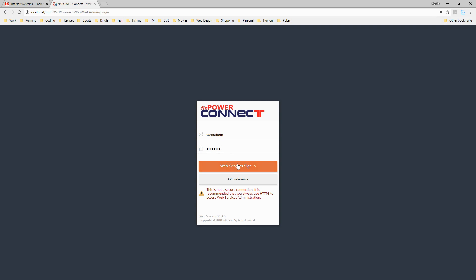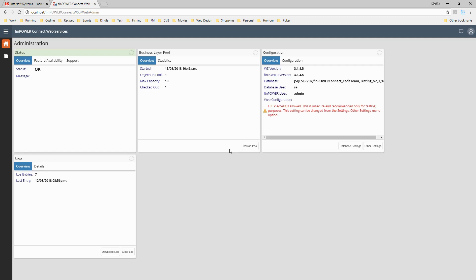We're going to hit the Sign In button here. There's a web admin and by default the password will be 'password' - we obviously recommend that be changed. Then we're presented with this screen here. We have four widgets on the homepage which allow us to view the status, update business layer pools, view any logs, and also configure the web services themselves.